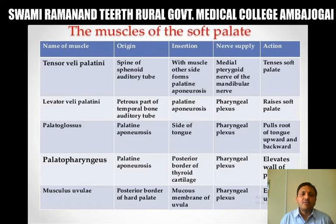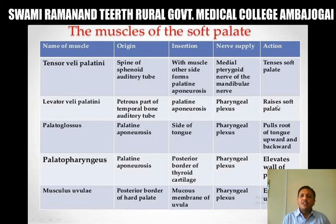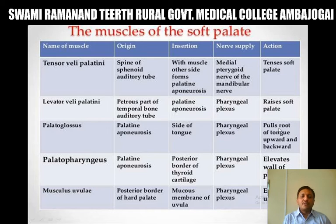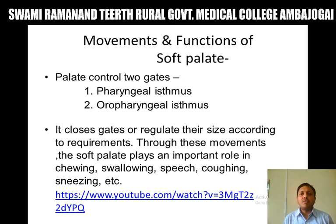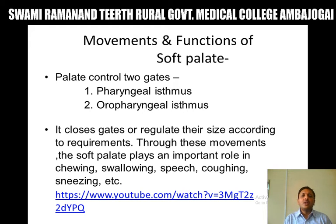Actions of the muscles of the soft palate: the tensor veli palatini tenses the soft palate. The levator veli palatini elevates the soft palate and closes the pharyngeal isthmus. The palatoglossus muscle pulls the root of the tongue upwards and backwards and closes the oropharyngeal isthmus. The palatopharyngeus muscle pulls up the pharynx during the deglutition process. The musculus uvulae elevates the uvula.